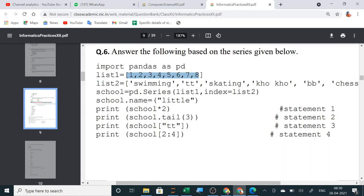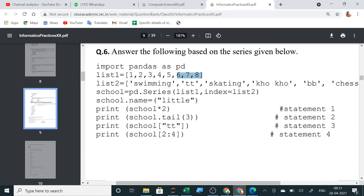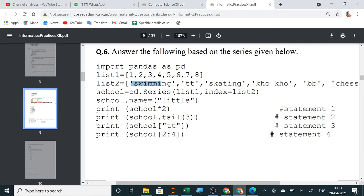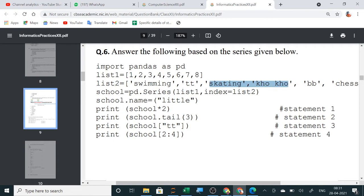Now, next was tail 3. So, this head is the first part and tail is the last one. So, last 3 will be displayed. So, this was your correct. Last 3 will be displayed along with the index. Then, school tt means tt is having value 2. So, 2 data will be displayed. And the last one was slicing 2 colon 4. So, in this case 2 colon 4 means 0, 1, 2. So, from skating we will start and 3, 4 will not be printed. So, only skating and koko that is 3 and 4 will be printed. So, your answer was correct.